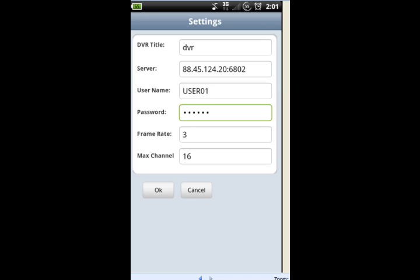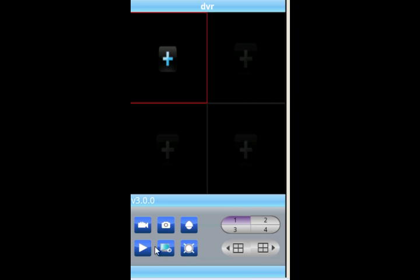Once you click OK it will lead you back to the device list. You can go back to the main screen, and once you're back just double tap on the plus signs. Choose the DVR title that you added and then choose what camera you want to view, and you're good to go.